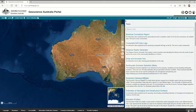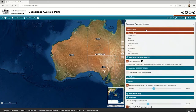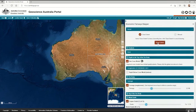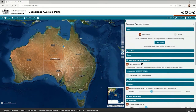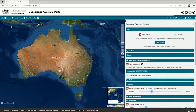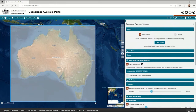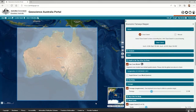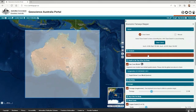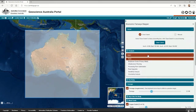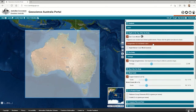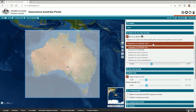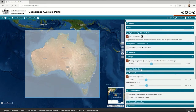The results from the Economic Fairways Mapper can then be integrated with our other tools to guide exploration — essentially providing an assessment of the geological potential within the constraints of economic feasibility. I'll now show a brief video of the Economic Fairways Mapper tool in action. The video is sped up to about one and a half times so that you can see how quick it is to set up and run a model.